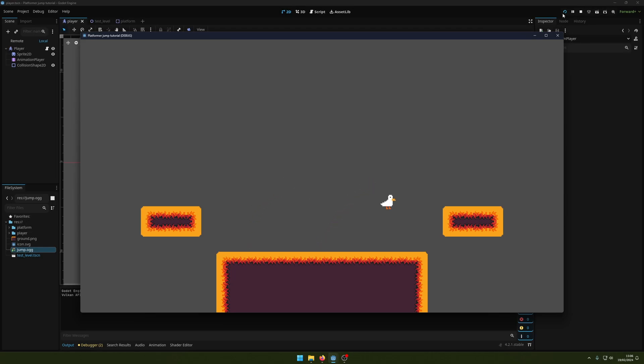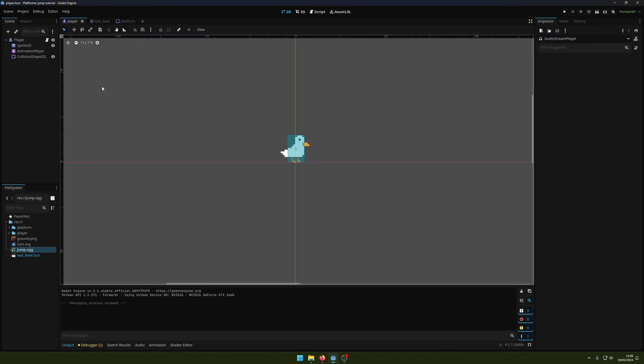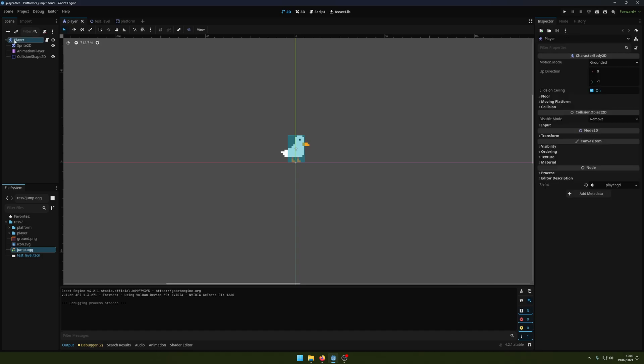I want to add a sound effect when the player jumps, so I'm going to show you how to do that. The way we play sounds is using the AudioStreamPlayer node, so I'm going to come into my player scene here.